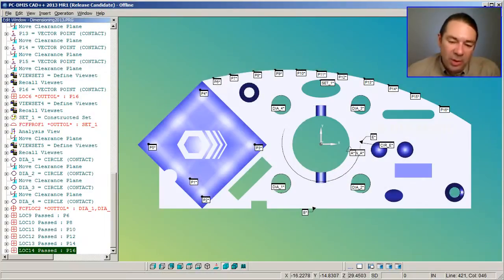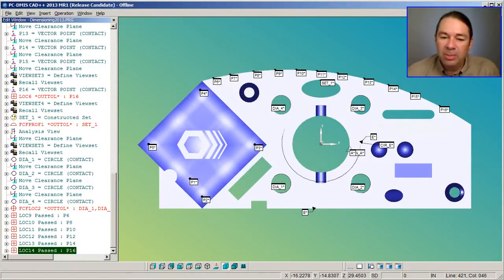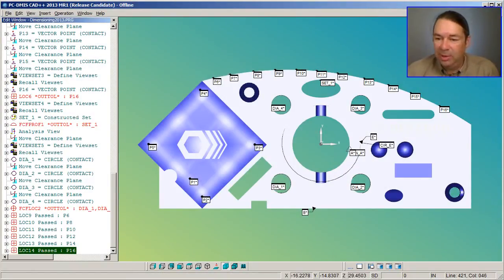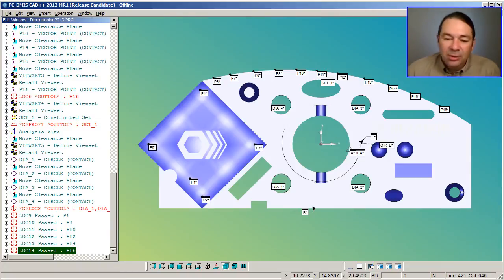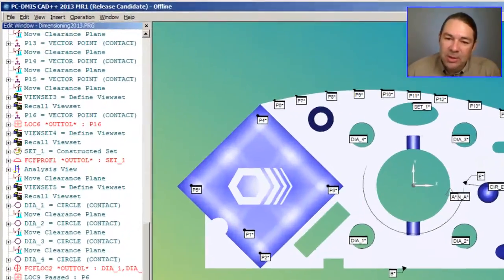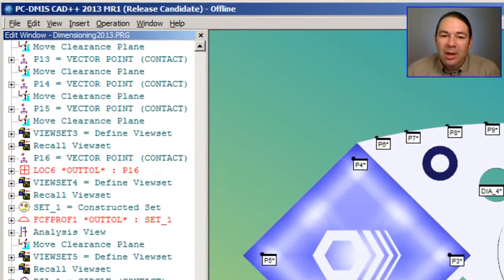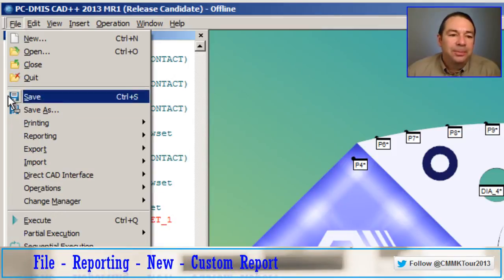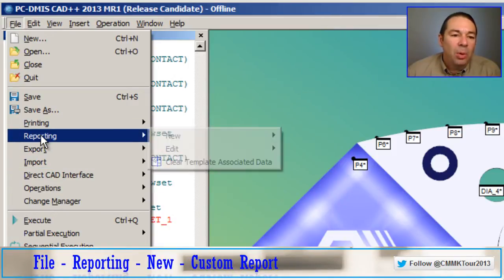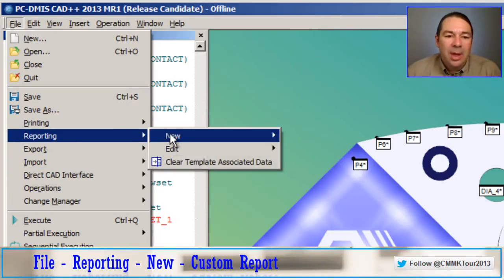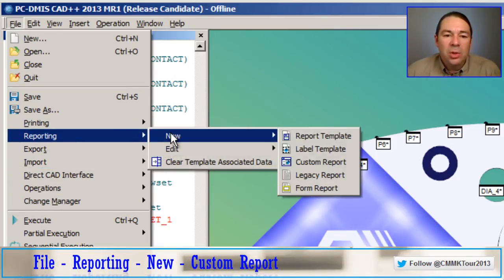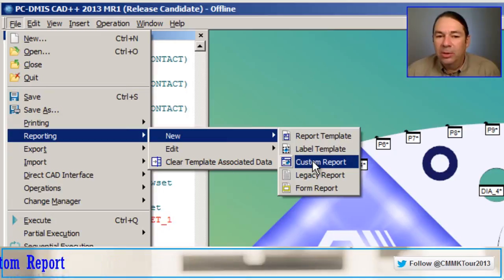Another option we have is to build a custom report inside of PCDMIS. So let's look at how we can quickly do that. I'm going to select File, Reporting, New, Custom Report.